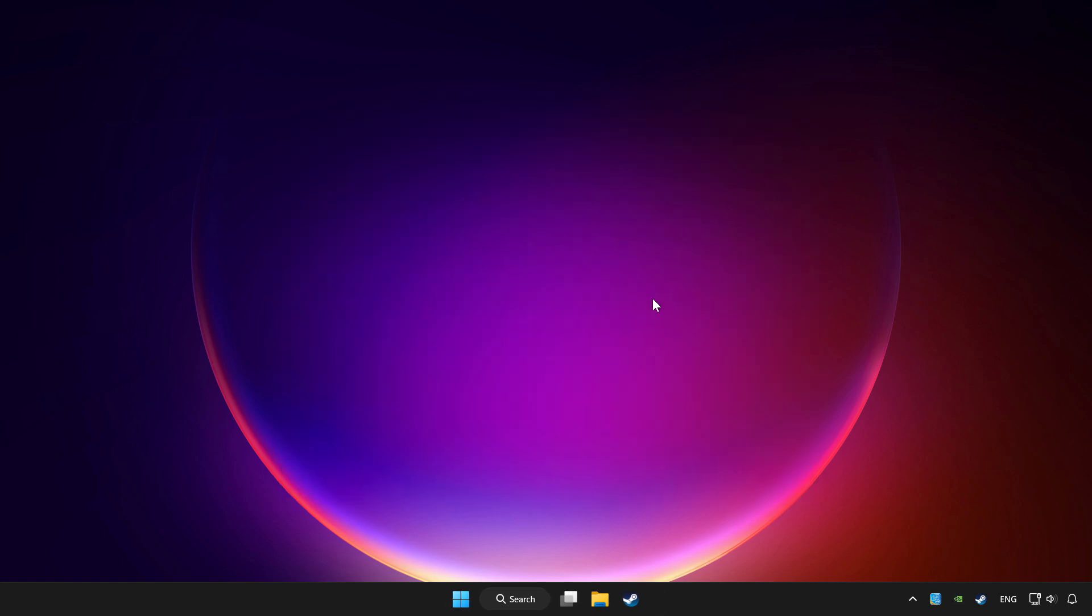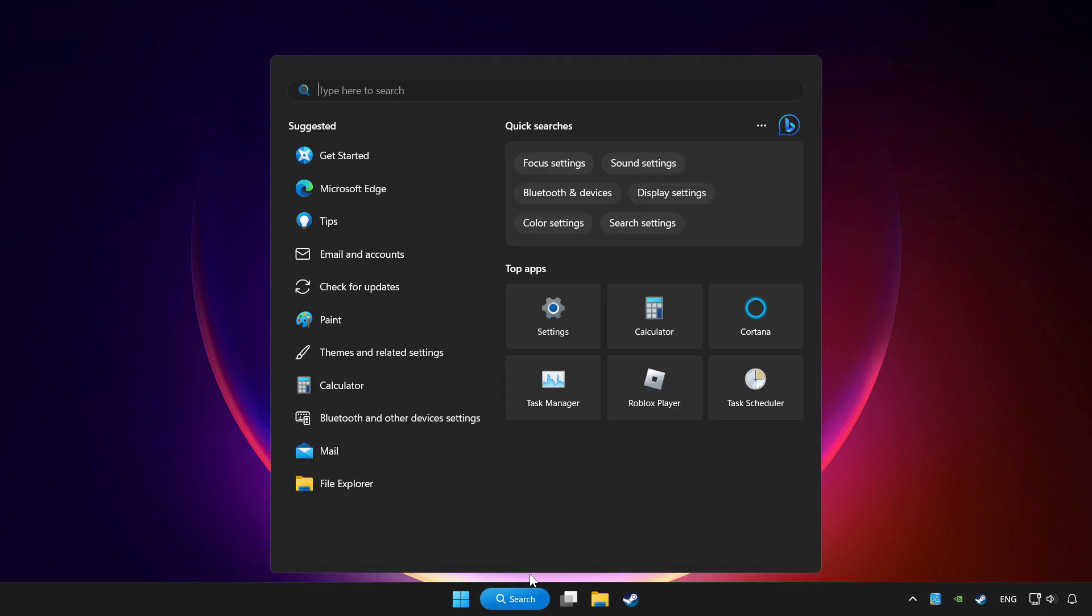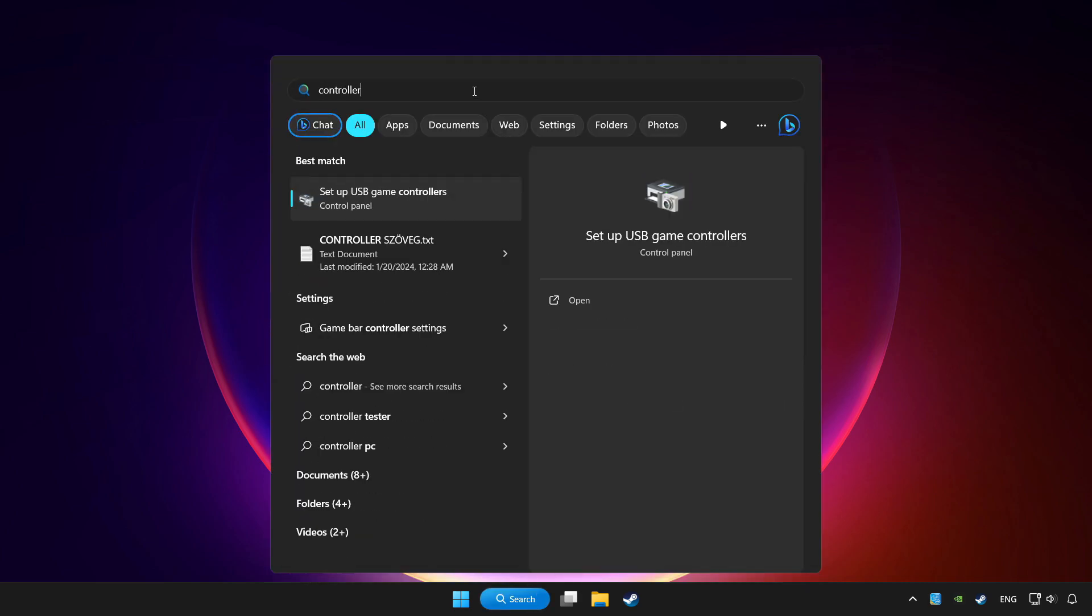Click the search bar and type 'controller'. Click 'Set up USB game controllers'.